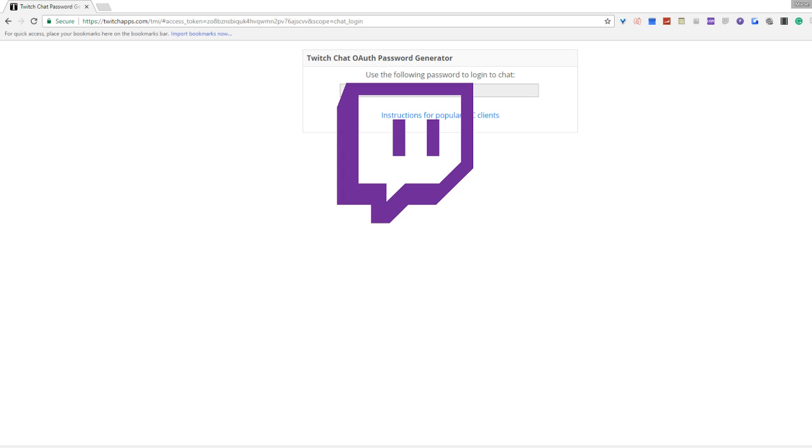What you're going to want to do is head to the Twitch chat password generator. I'll put a link in the description. Make sure you don't show the chat your code, copy that.